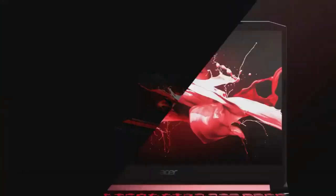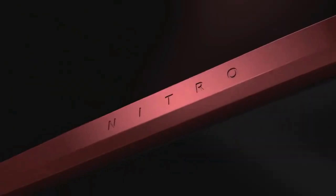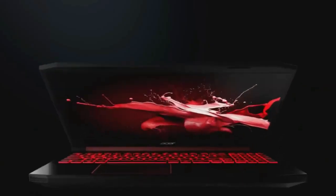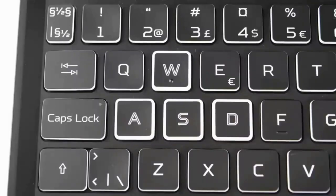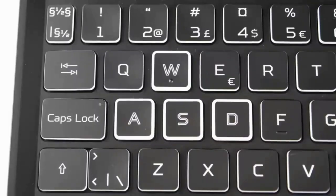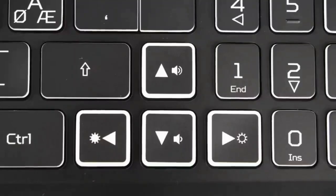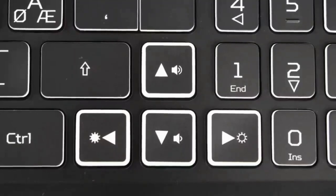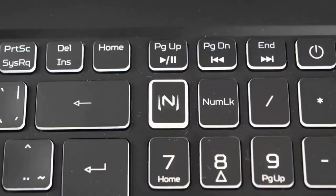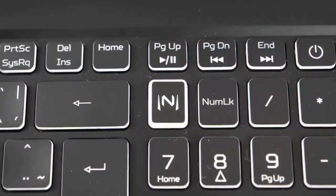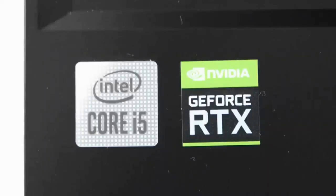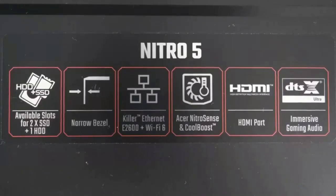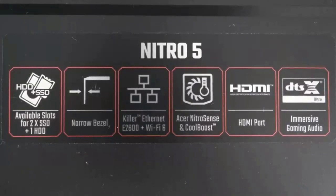The Acer Nitro 5 comes with an Intel Core i5-10300H processor, an RTX 3050 GPU, 8 gigabytes of RAM, and a 256 gigabytes NVMe SSD. It also has a 15.6 inch 1080p display that has a 144 hertz refresh rate.